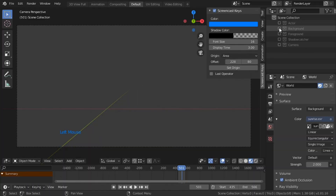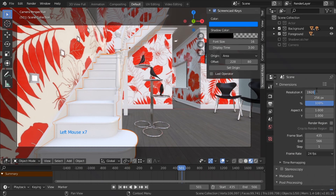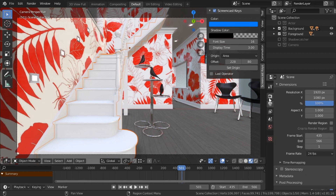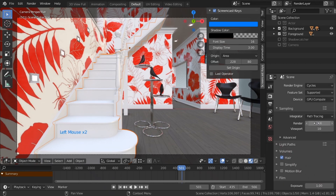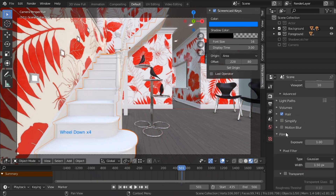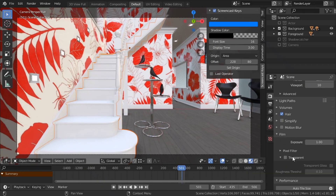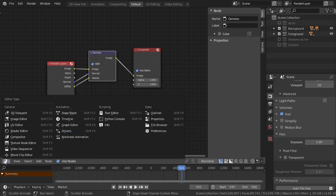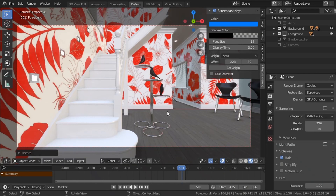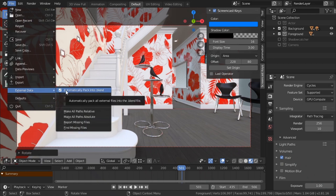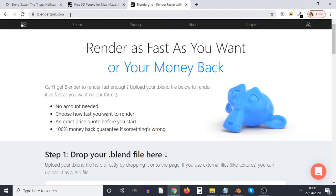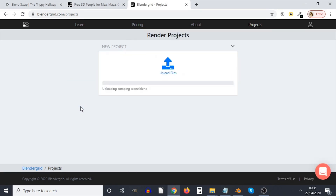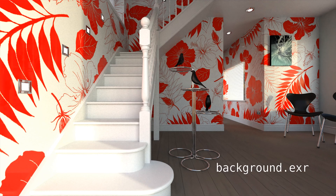The first thing we're going to do is turn on foreground and background. Rendering at 1080p, and we want 256 samples — that's medium-high quality. We want to make sure that transparent under film is turned off, so we don't want it to render transparent. What we're rendering now is the background plate. In the compositor, all we're using is the denoise node. We can either press F12 or go to Blender Grid projects, drop the file in, and save it as an EXR file.